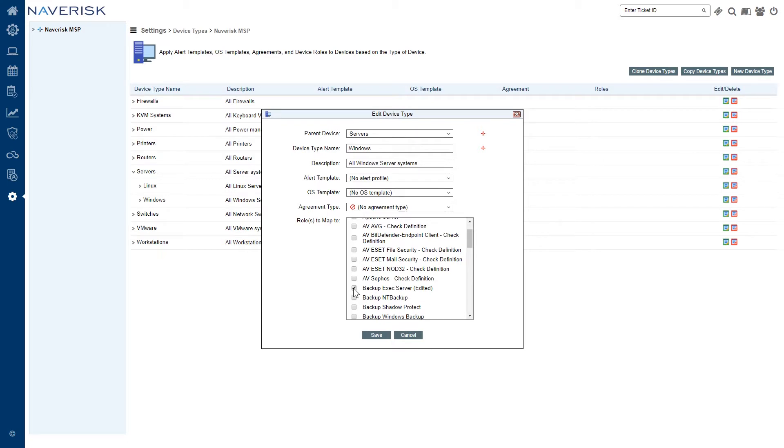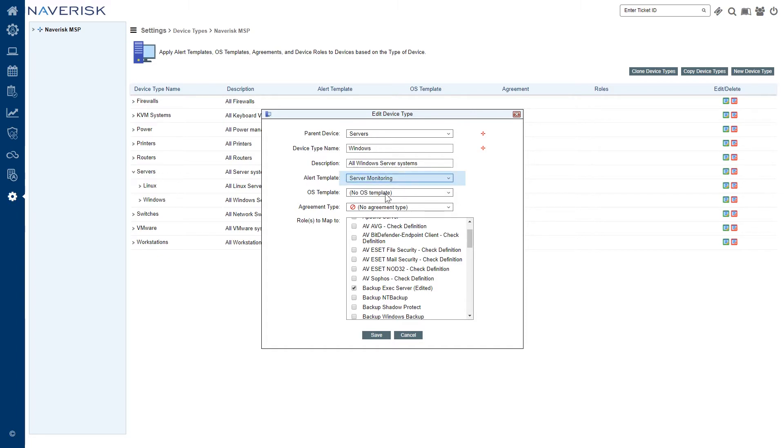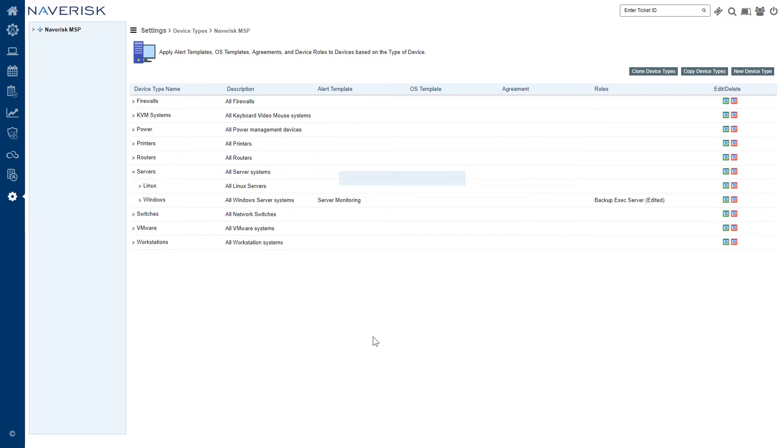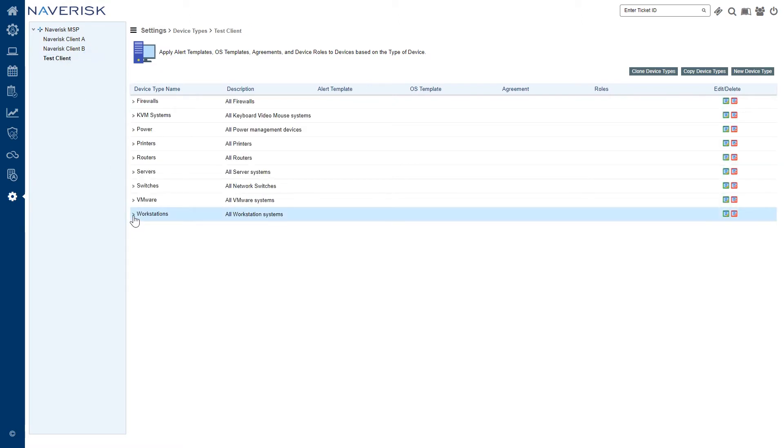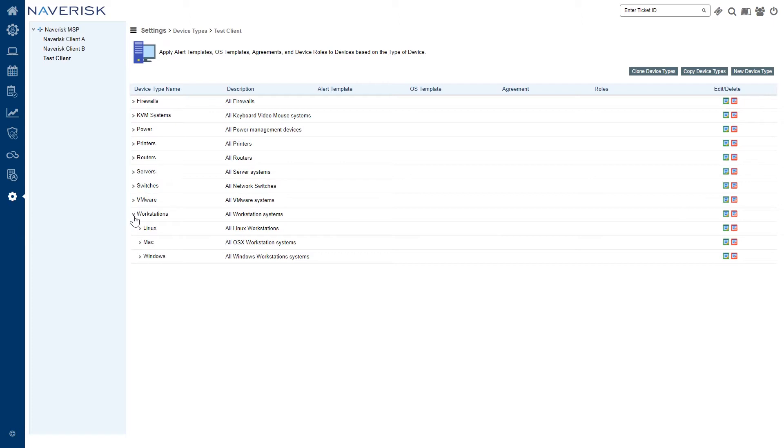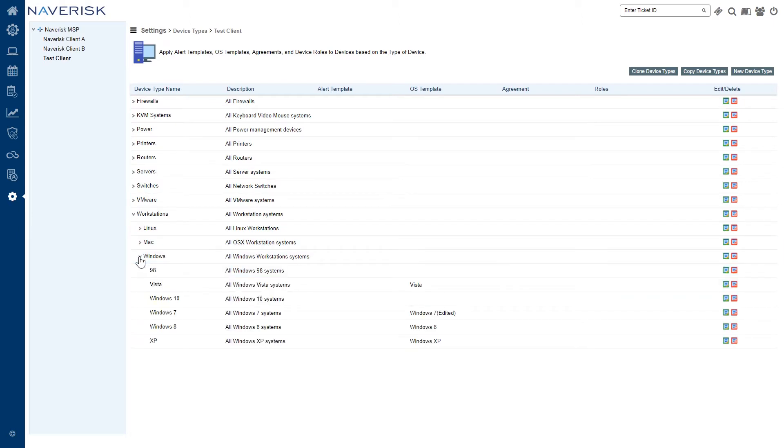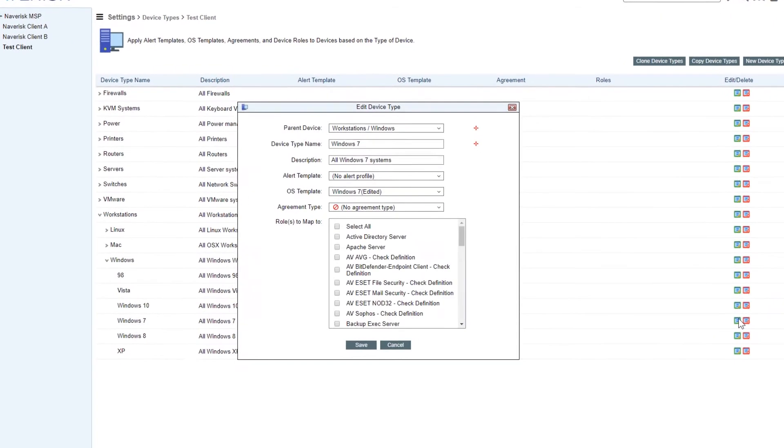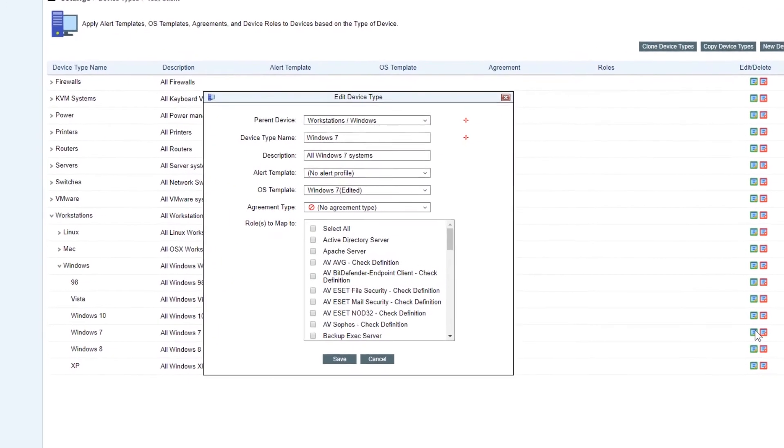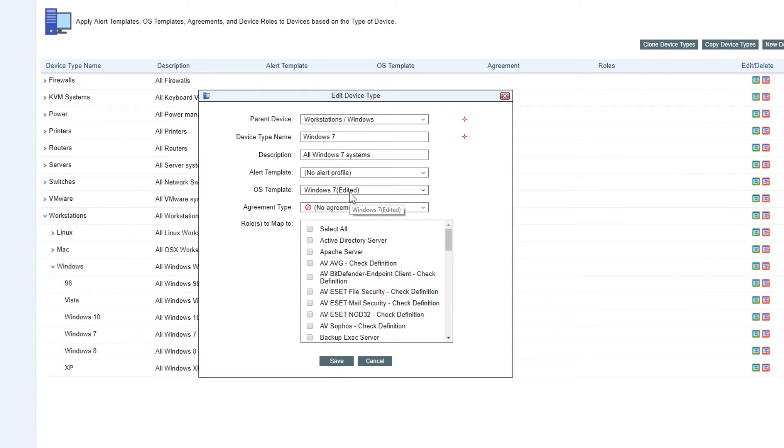We're going to add this in for all of our server systems. The alert template - we're going to be choosing our server monitoring that we set up and we're going to save this. So now that we've set up everything for our server monitoring on navdemo2, let's go over to our test client now and we're going to set up our OS templates and monitoring for our workstations. We're just going to drill down under the windows workstations here and let's go find our windows 7 machines. You'll notice that the edited windows 7 OS template that we changed has automatically been updated for all of our windows 7 machines. So that's one of the cool things about Navrisk because if we change things like that, Navrisk can automatically pick it up and update our devices for that.